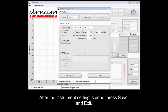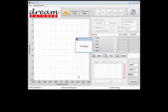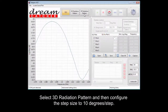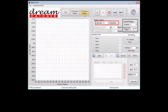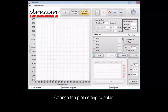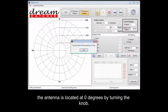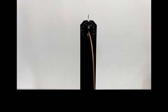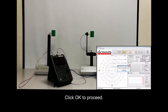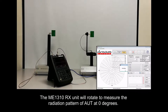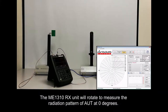After the instrument setting is done, press save and exit. Select 3D radiation pattern and then configure the step size to 10 degrees per step. Change the plot setting to polar. Click the play button, and a pop-up window will appear to ensure that the antenna is located at 0 degrees by turning the knob. Click OK to proceed. The ME1310 receiver unit will rotate to measure the radiation pattern of the antenna under test at 0 degrees.